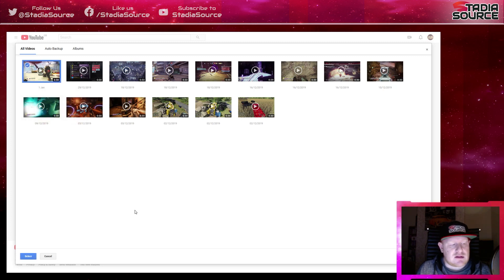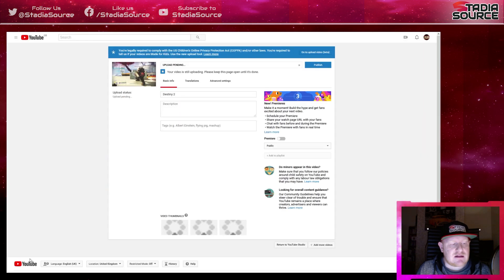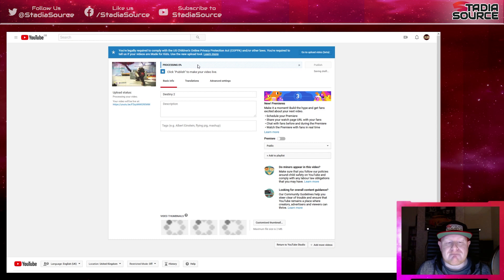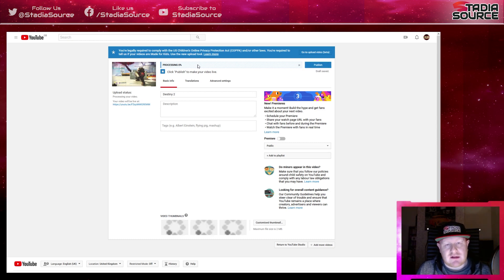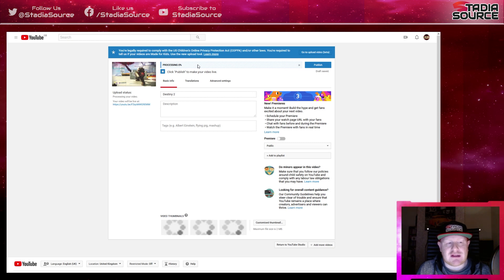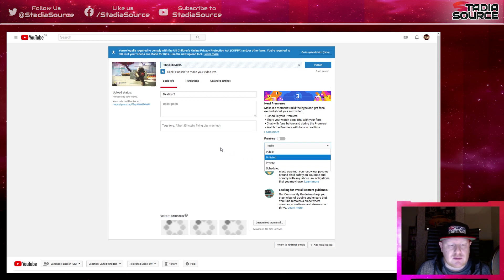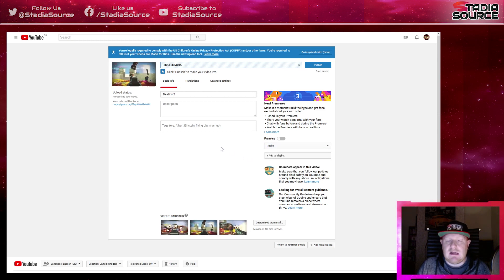So click on the tick and click select, and you'll notice it will start uploading the video to YouTube. Now like I said, it's not ideal because it has to upload it to YouTube, which effectively turns it into a video in itself. You can set it to private if you don't want people to see it.